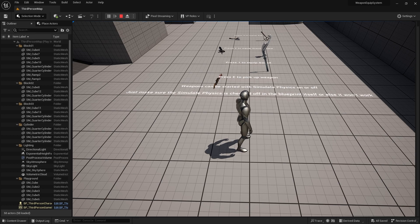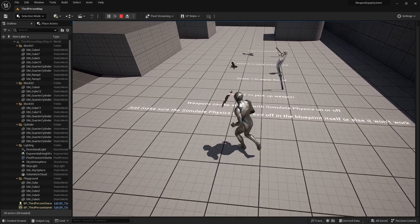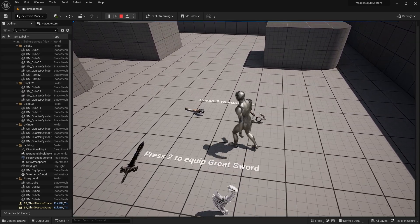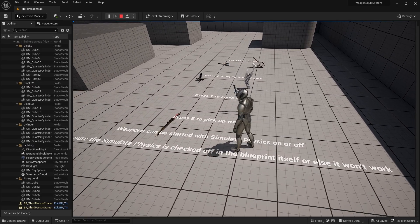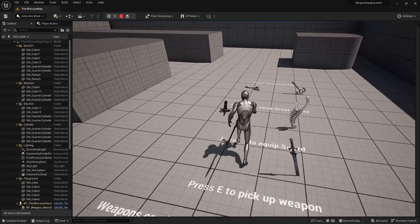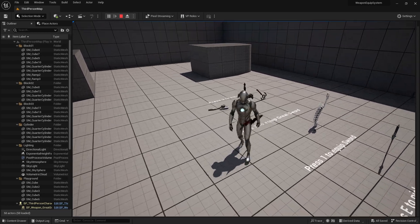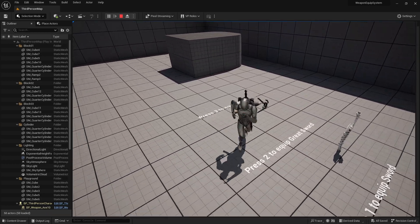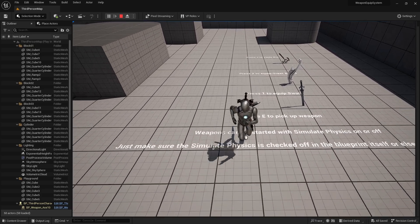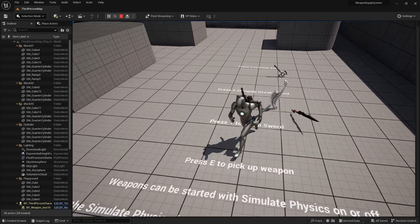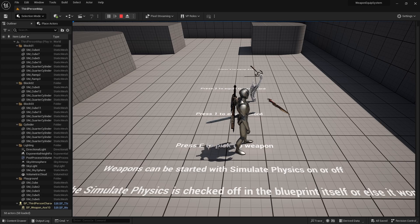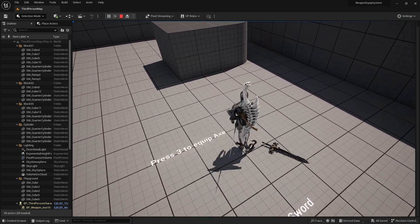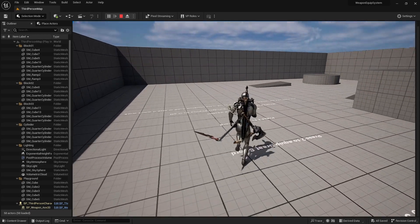So in this level, there are three different types of weapons. You can see there's a sword, a greatsword, and an axe. You can go near them and press E to pick them up. And then you'll see that for each of the different types of weapons, it will be attached to different parts of the character. And if you pick up the same type of weapon, it will simply drop the previous one that is attached onto the character.